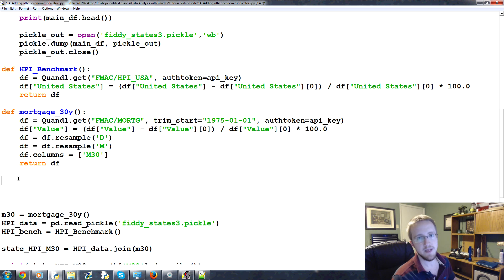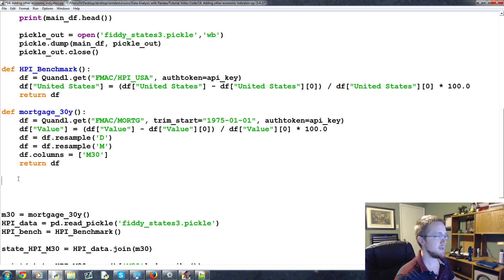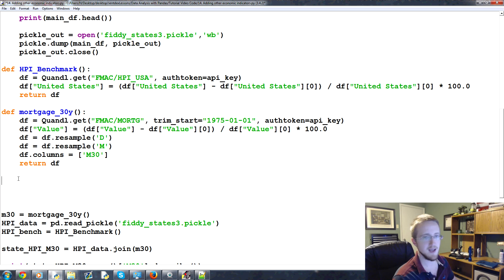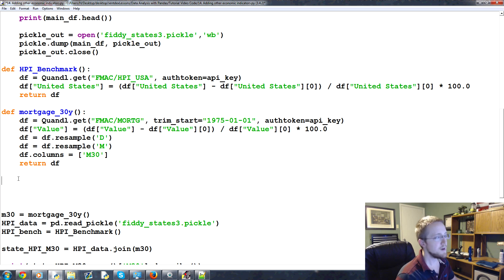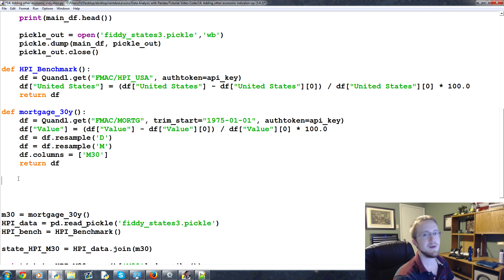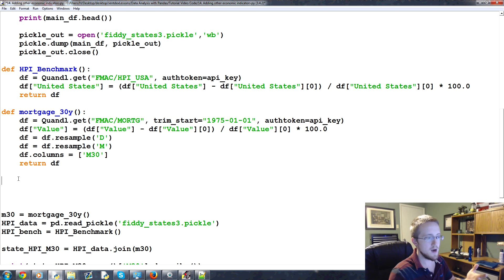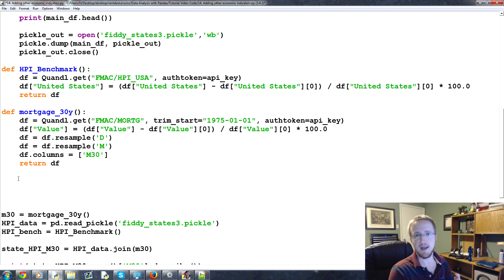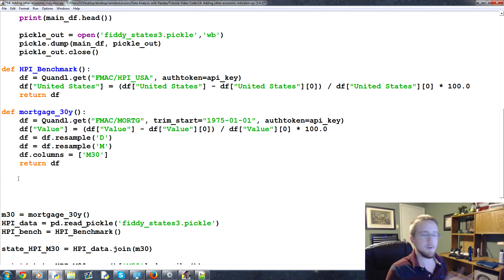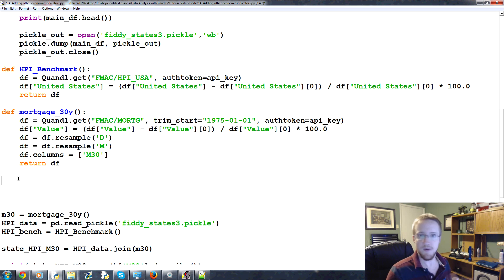So there's kind of like two major measurements of the overall economy. One would be the GDP, so the gross domestic product. The other one would be like the stock market. Now in theory, the idea of housing or real estate is to be, you know, you would have stocks, bonds, and real estate would be like a diverse portfolio. Maybe you throw in some precious metals or something like that, but that would be the idea.